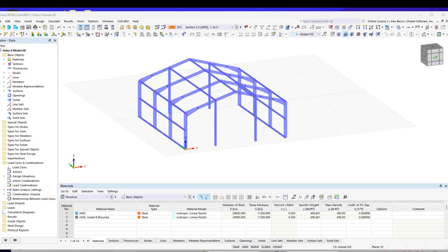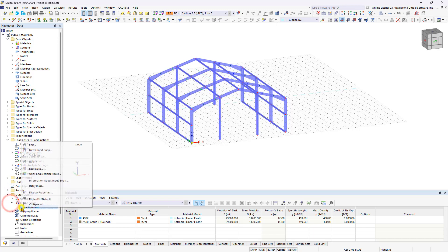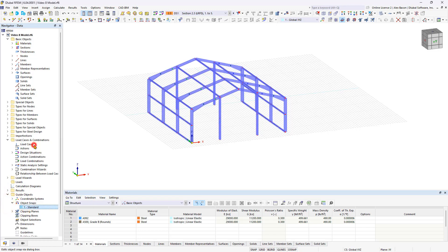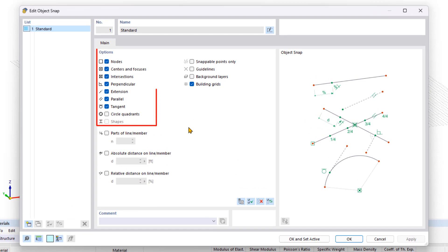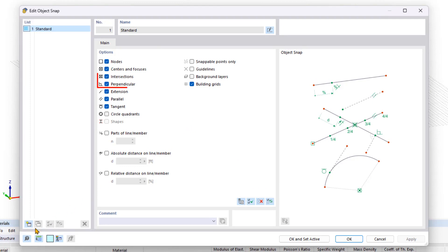First, we make an important setting change for the object snap, which is required for entering the members. In the Data Navigator, under Guide Objects, right-click the Standard Object Snap to edit it. In the new dialog box, you can find the list of all available objects and snaps on the left. Here you can create new ones and edit existing ones. Under Objects, activate Perpendicular and Intersections if they are deactivated.